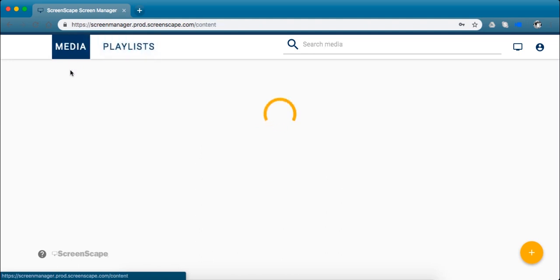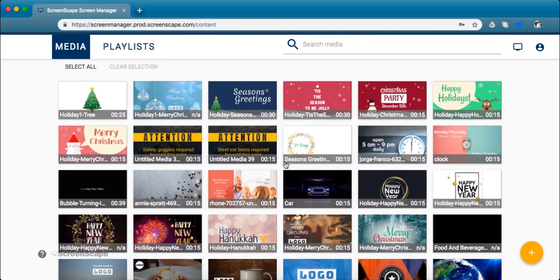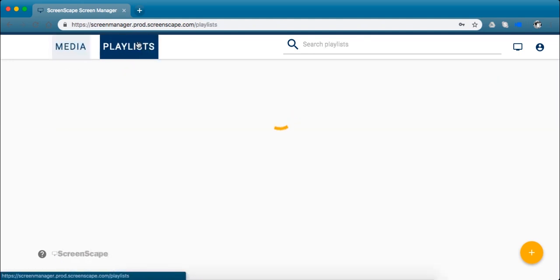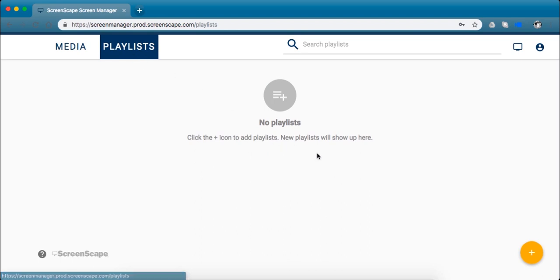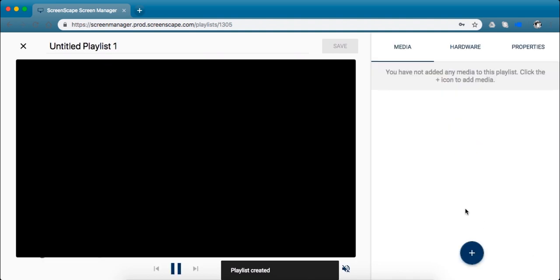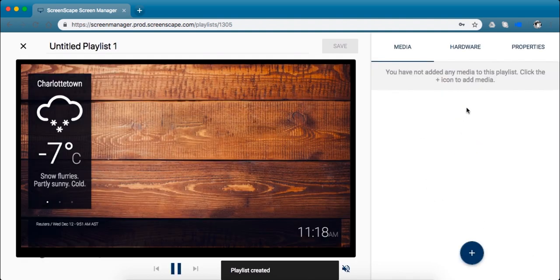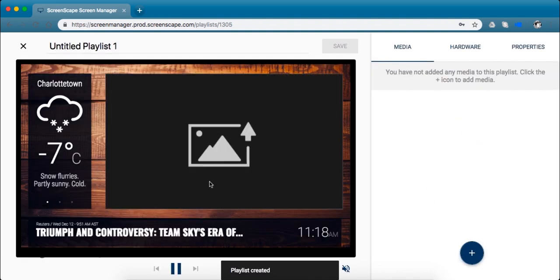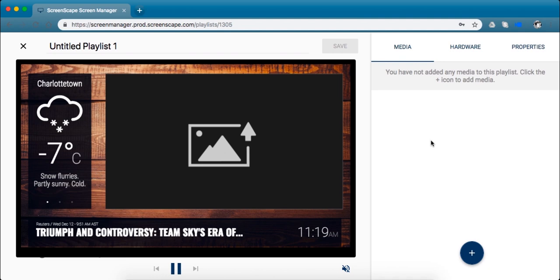So where you have media created, go ahead and click over to playlists. To create a new empty playlist, you're going to click the plus icon and just like that, here's an empty playlist just waiting for us to add content.